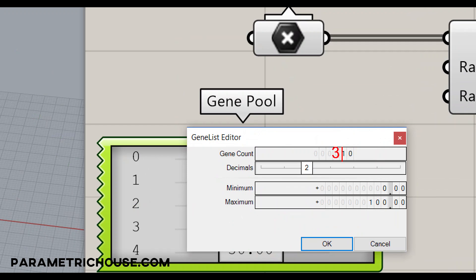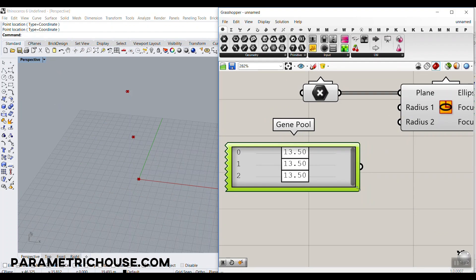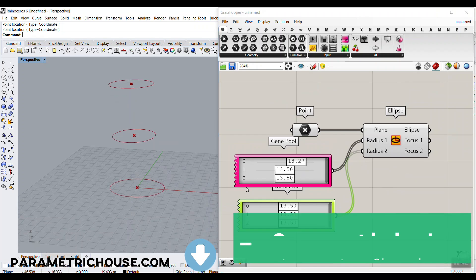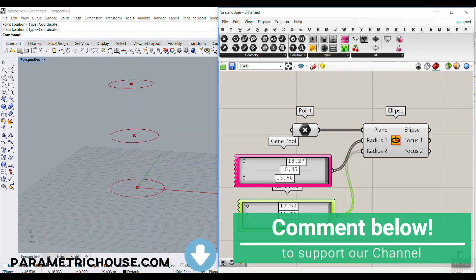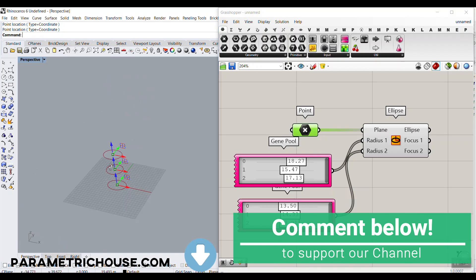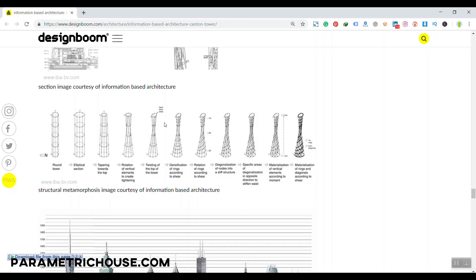Double-click the Gene Pool and set the count to three since we have three different ellipses. Change the range from 2 to 25. Copy this Gene Pool so we have one for Radius 1 and one for Radius 2. This first pool changes the ellipse on the ground, the second changes it at the second height, and the third changes it at the top. Now let's look at the twisting — the top of the tower has a slight inclination.